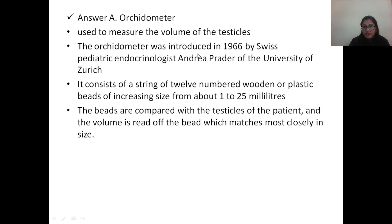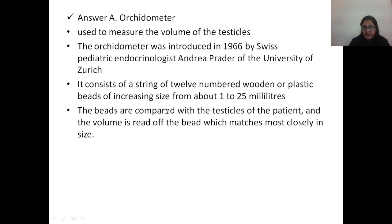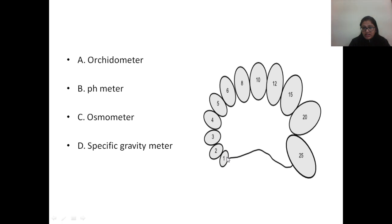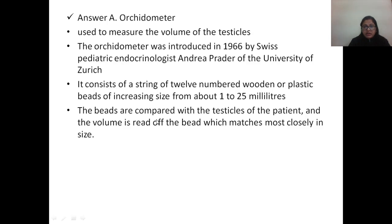The orchidometer was first introduced in the year 1966 by Swiss pediatric endocrinologist Andrea Prader of the University of Zurich. It consists of a string of 12 numbered wooden or plastic beads of increasing size from about 1 to 25 milliliters. The beads are compared with the testicles of the patient and the volume is read off the bead which matches most closely in size.